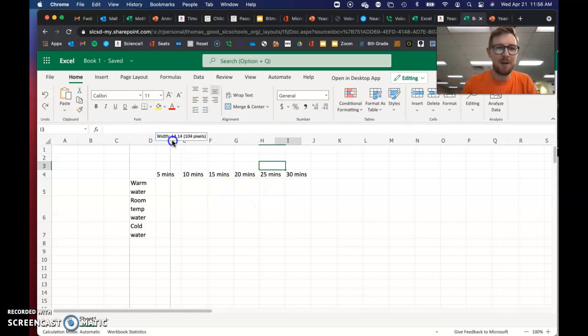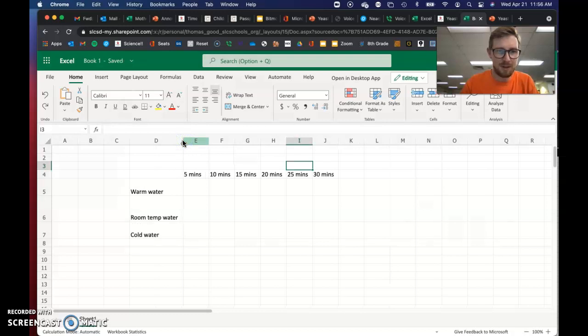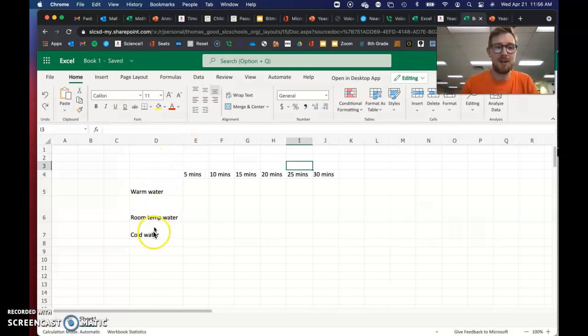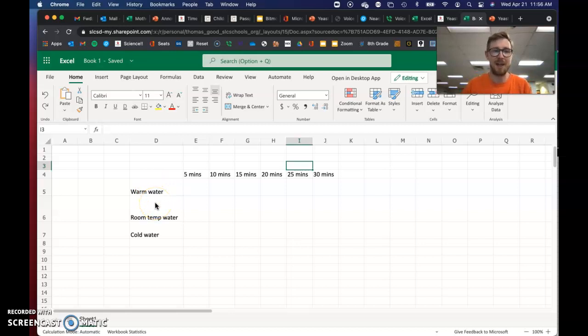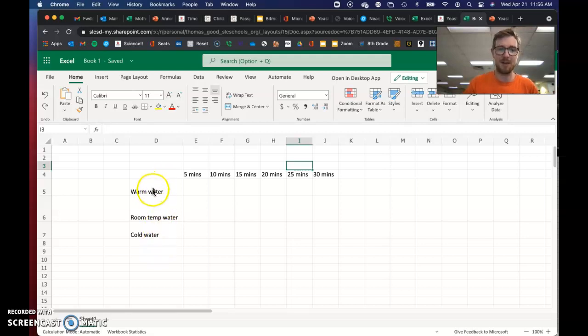Then your variables, and you can slide these over, are on the - your independent variable is on the left side. So this is just an example of a group that may have changed the temperature of the water. You may have changed the amount of yeast, so you could put those things here.